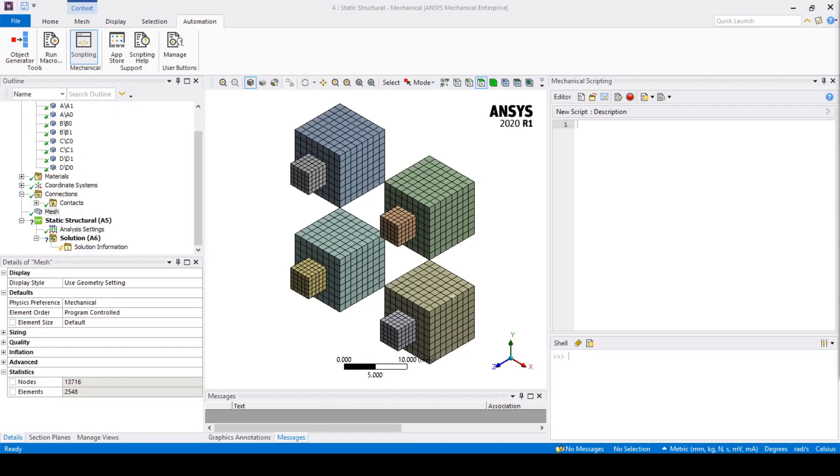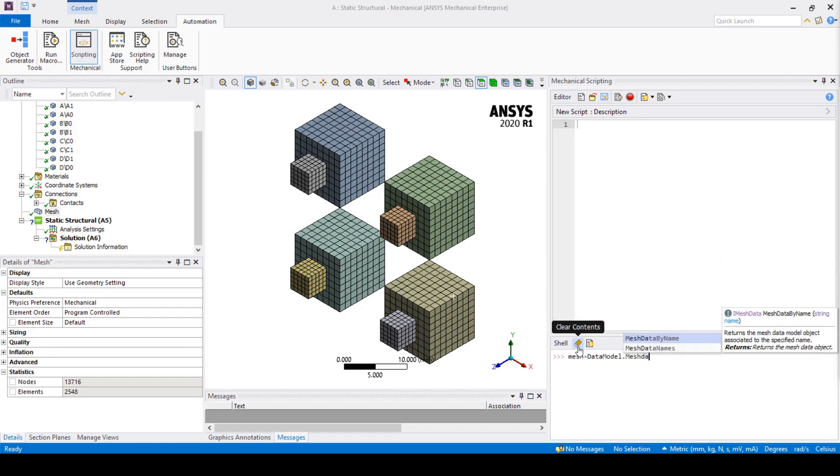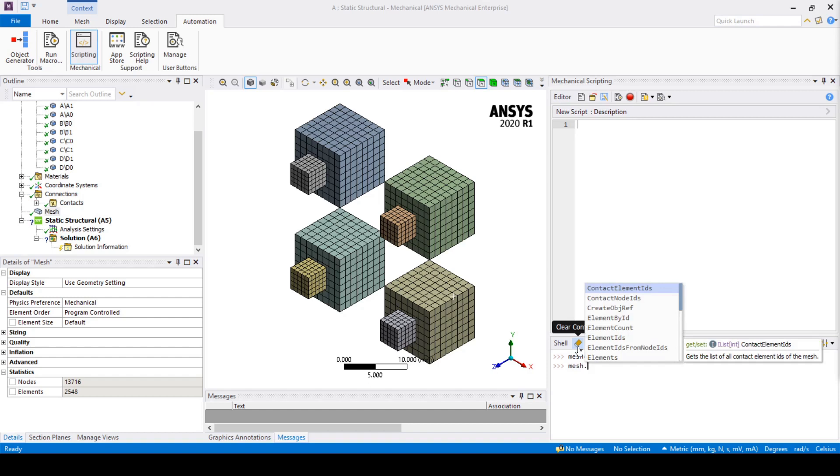mesh equals data model dot mesh data by name and then in the brackets insert global, then we will input mesh dot element count. As expected the output is the same as the previous code.